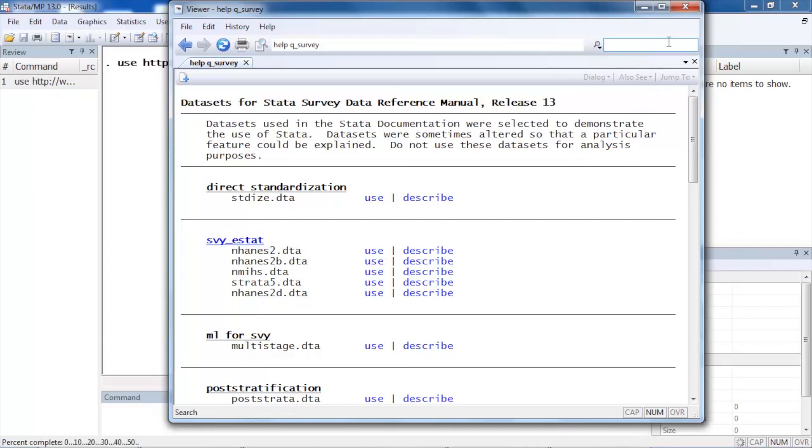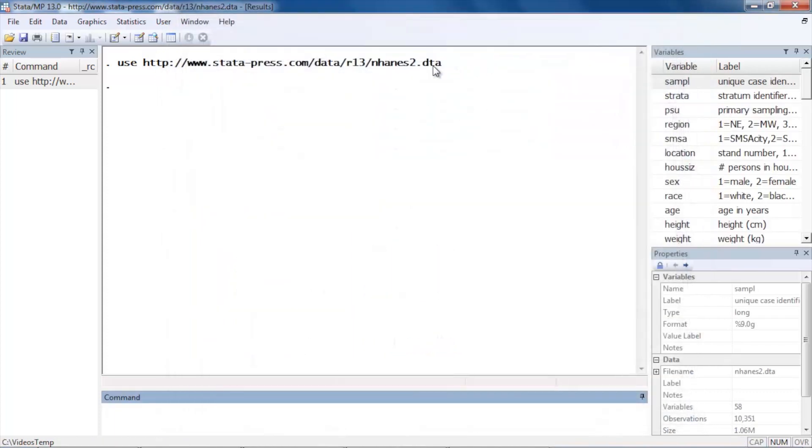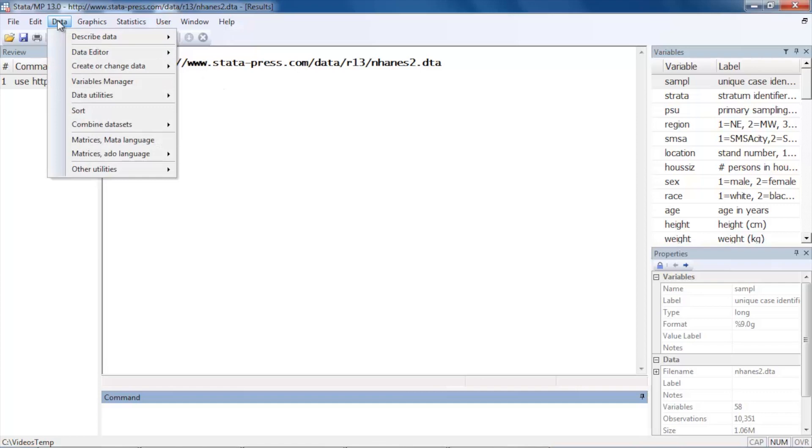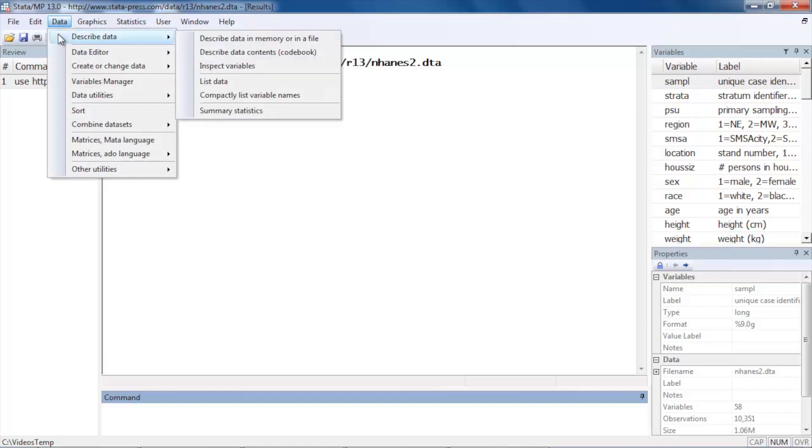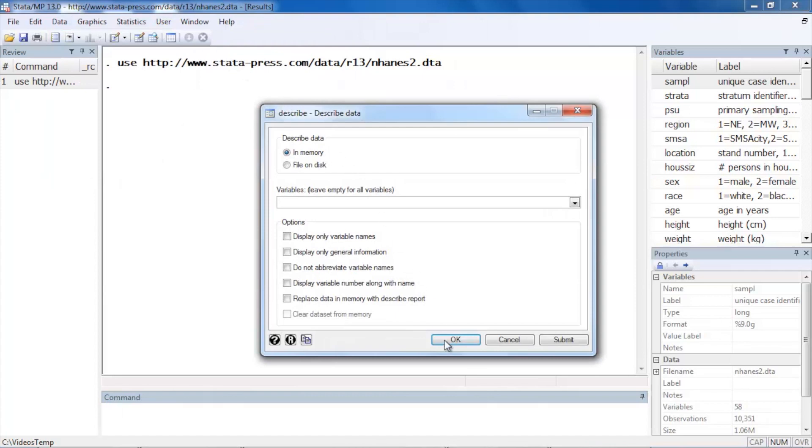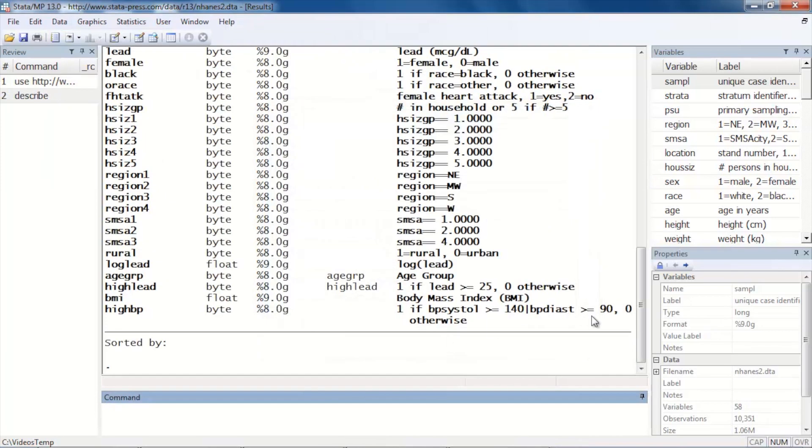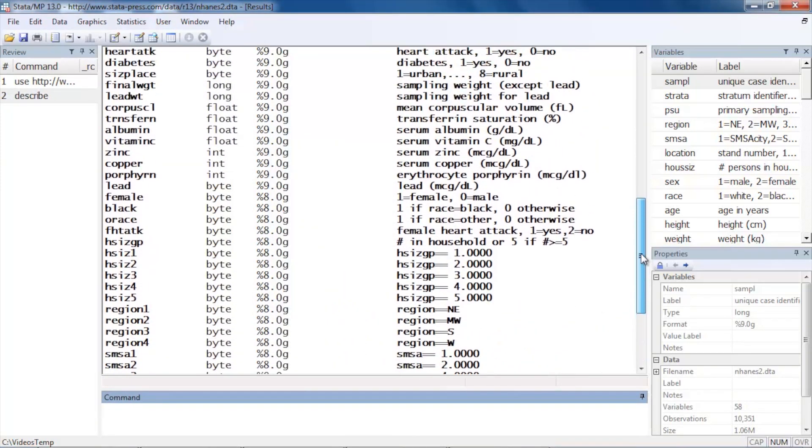You will need a web connection to download these data. So I'm going to close this window and let's take a quick look at our data by describing it. Let's go to Data, Describe, Describe data in memory or file, and I'm just going to click OK because I'd like to see a description of all of the data.